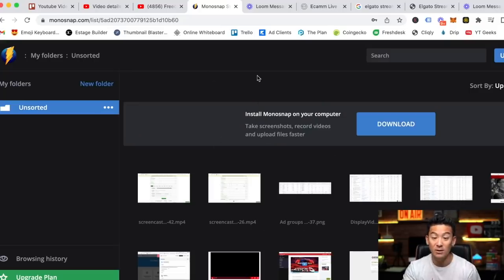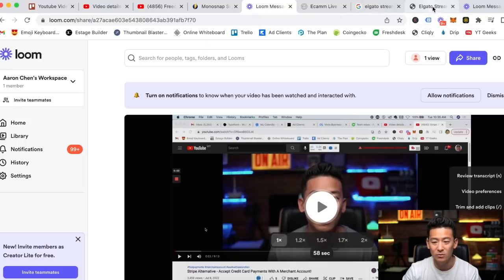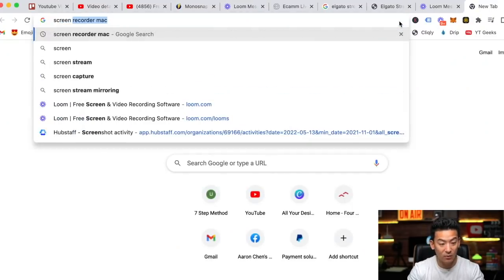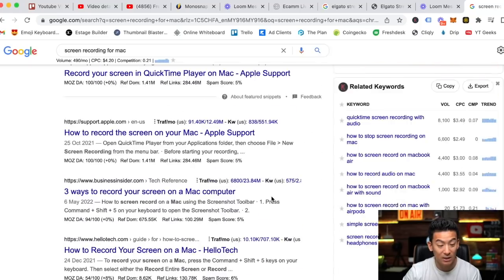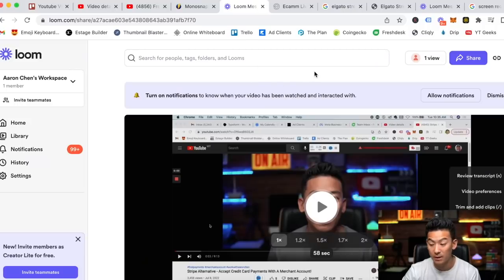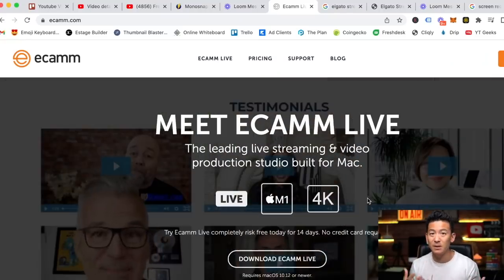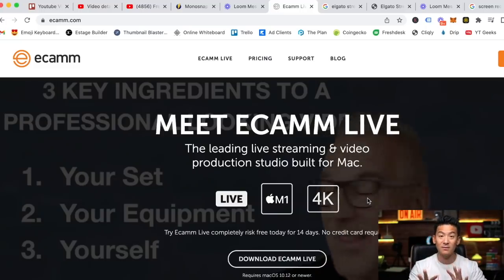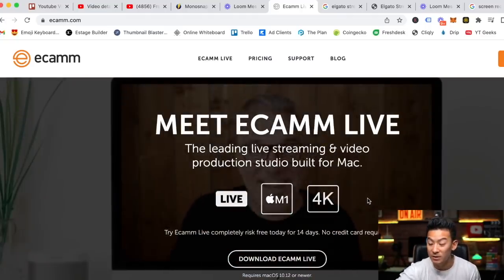If you want to keep it simple, just use Monosnap — it'll record your screen and you can use your Mac camera directly. For more training use cases, use Loom. There are multiple ways to record your screen; you could Google 'screen recording for Mac' and find a whole host of software. But the ones I like best are Monosnap and Loom, which I use every day, and the Stream Deck with Ecamm for the advanced paid option — probably around three hundred dollars for that setup.